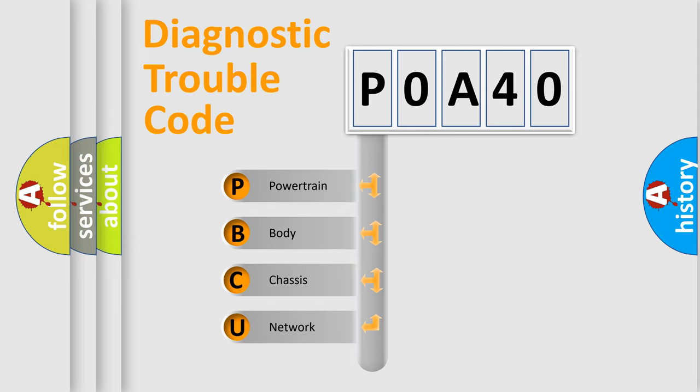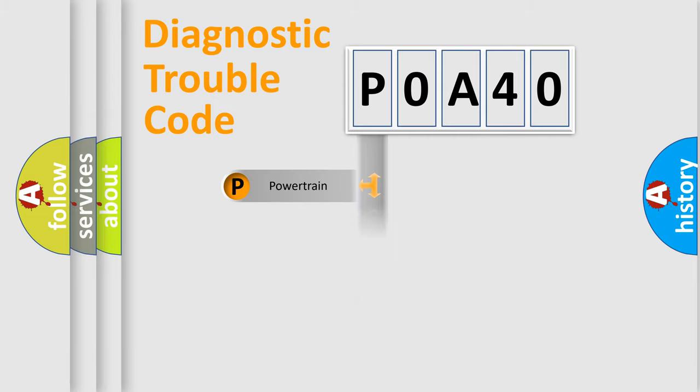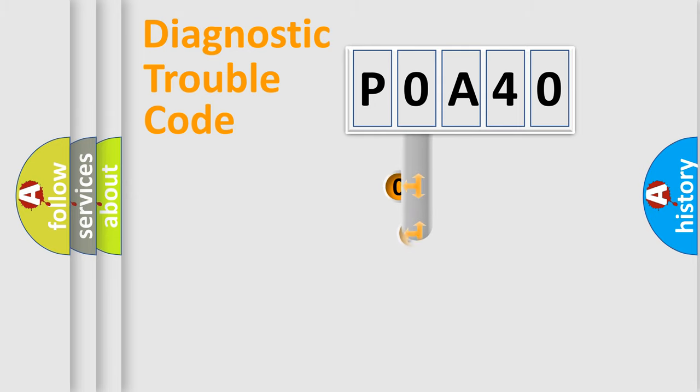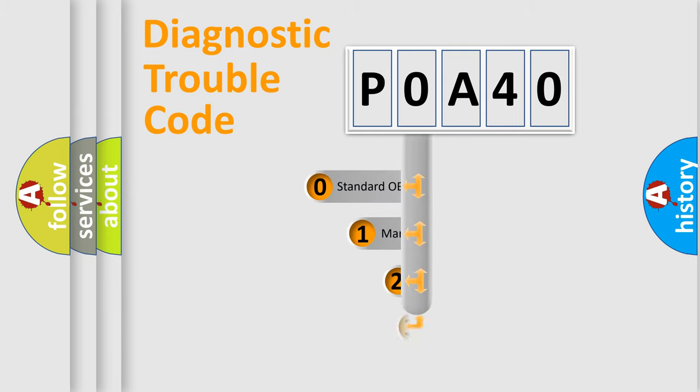We divide the electric system of automobile into four basic units: Powertrain, Body, Chassis, and Network. This distribution is defined in the first character code.